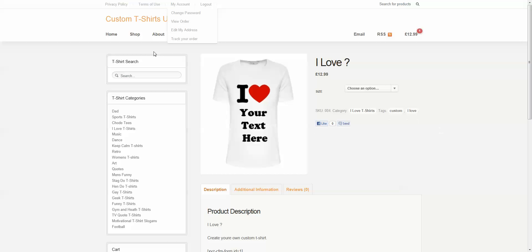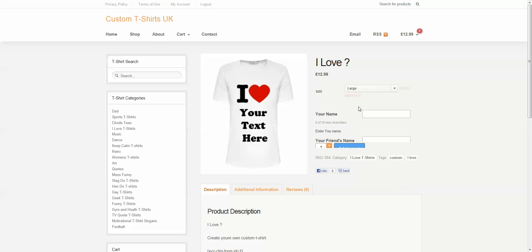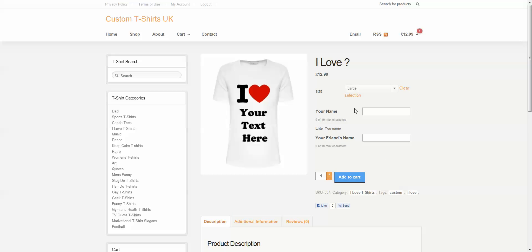And now, we're going to click on View Product. And here's our product. Now, as you can see, this has a variation. So, first, we have to choose the variation. I want large. And now, as you can see, it has our field.